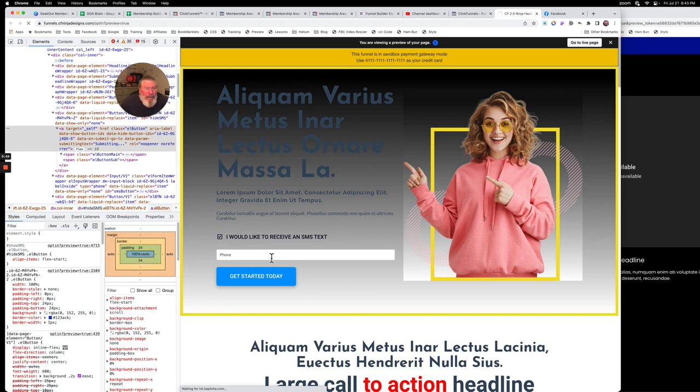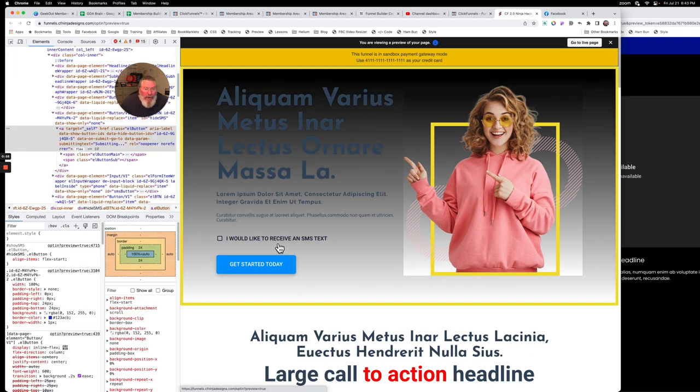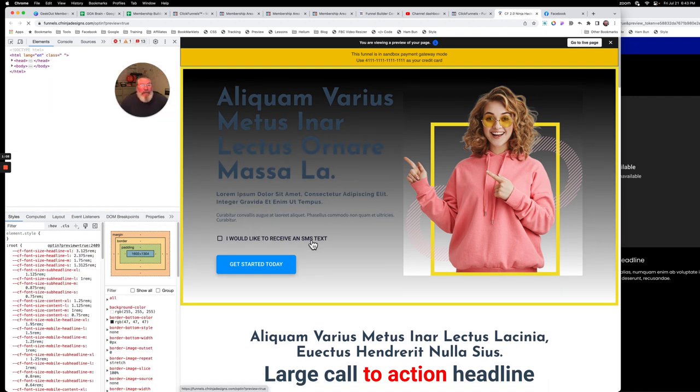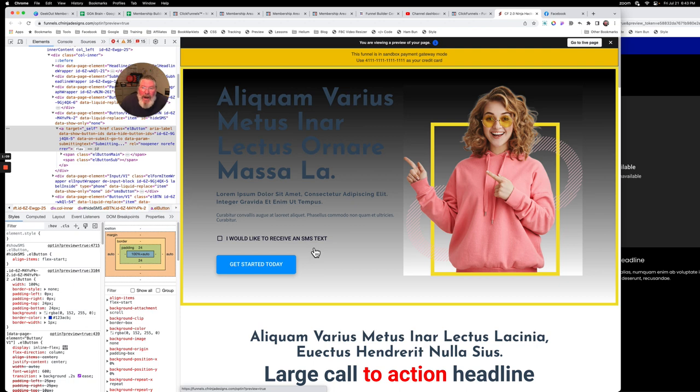I have no idea why the page keeps reloading, but we got the input element down here. What this was used for in 1.0 was normally to collect an SMS text so you can send them an SMS text message on their mobile device.